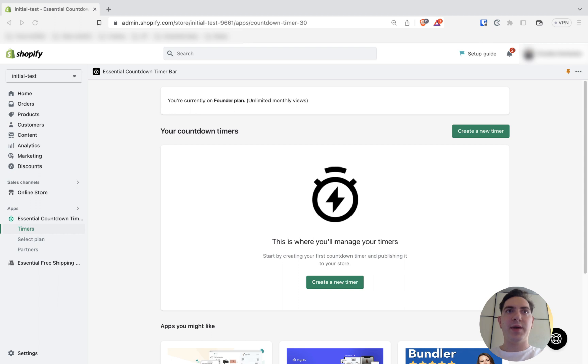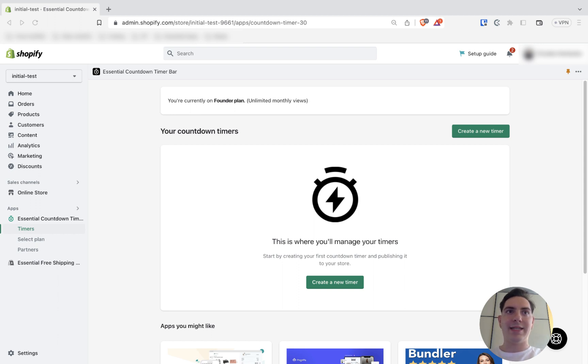A daily recurring timer is perfect for promoting same-day dispatch. It is a great way to encourage your customers to place an order right now. Showing the exact time a buyer has left to place an order is a proven way to create urgency and increase sales.